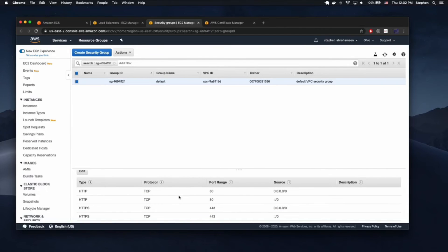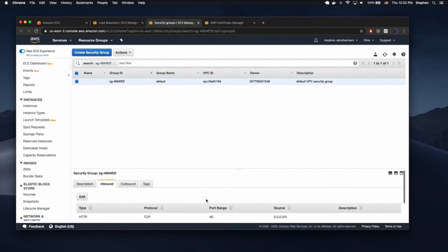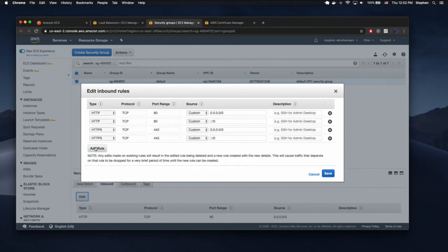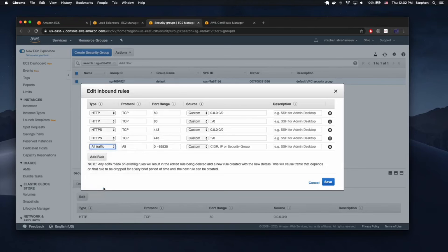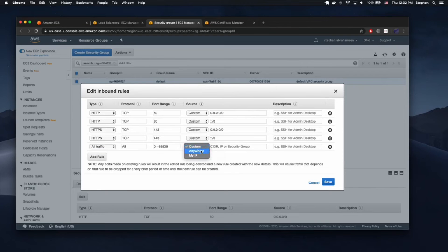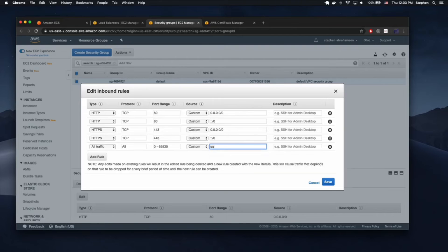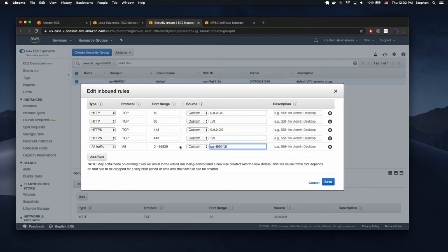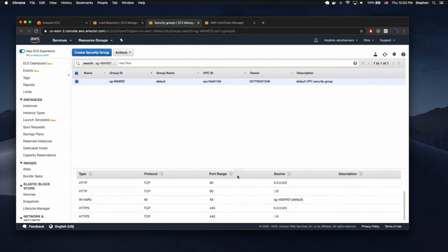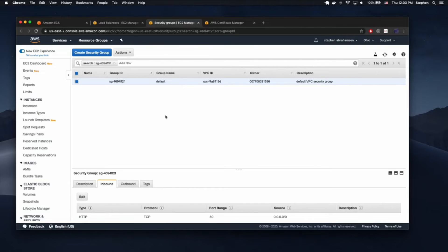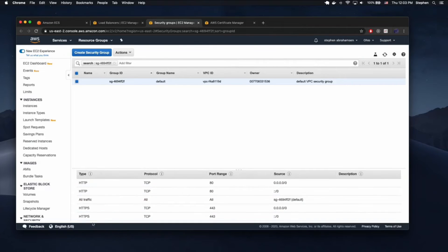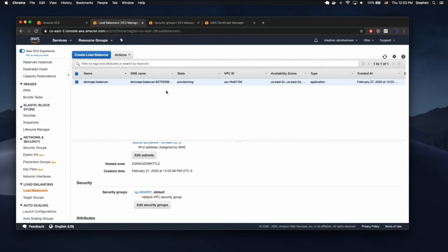Now we'll allow all traffic from port 80 and port 443 from anywhere. You also need to make sure you leave the rule that says allow all traffic from your own security group — I accidentally deleted that. So we've got all traffic coming into the load balancer and the load balancer created.